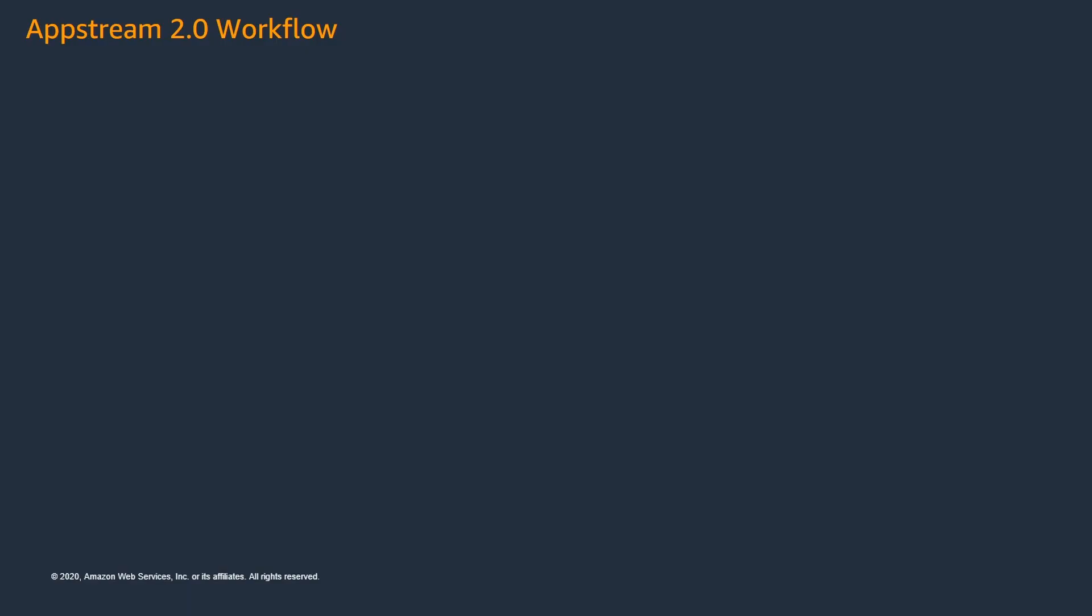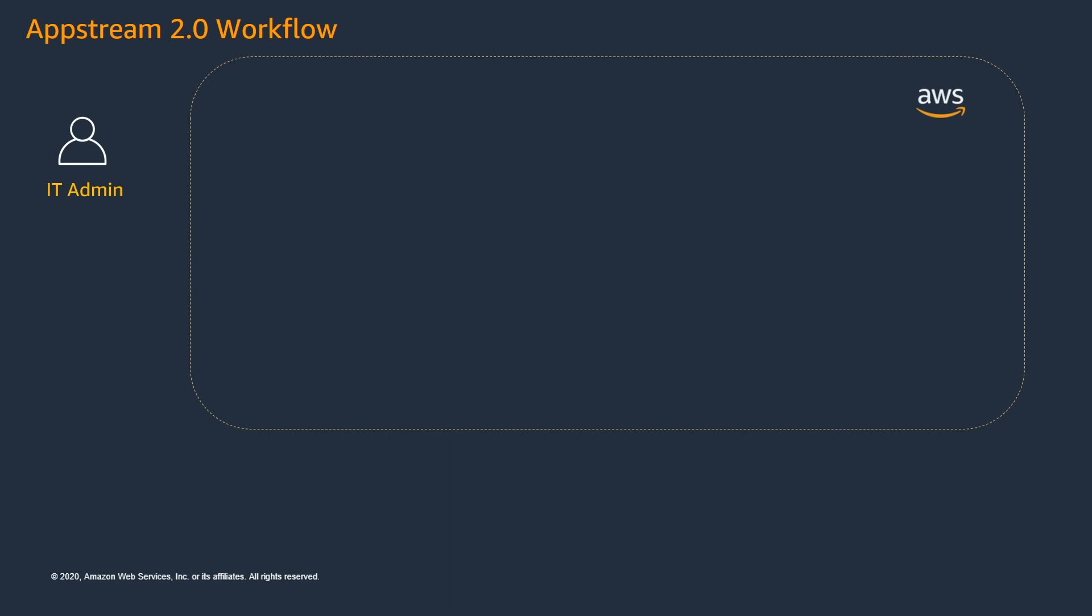In order to deploy managed AppStream environment, an IT admin from your organization will need to first log into the AWS console and start with an AppStream resource called Image Builder.